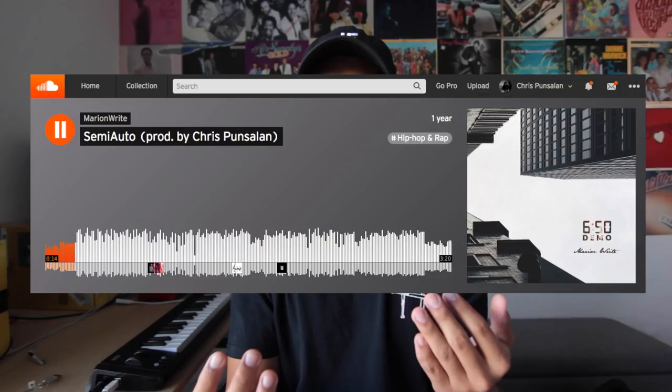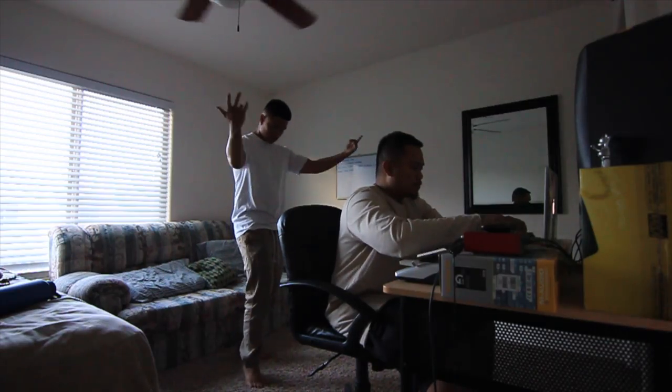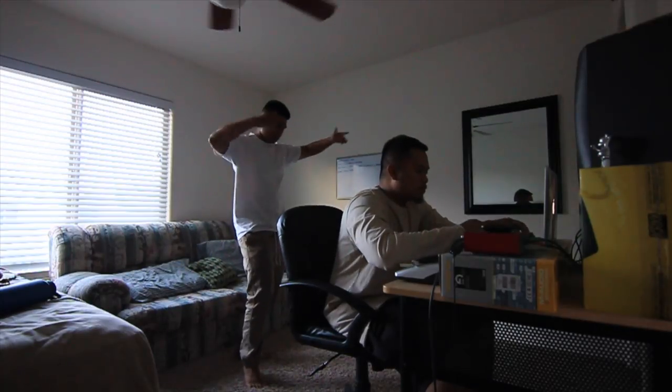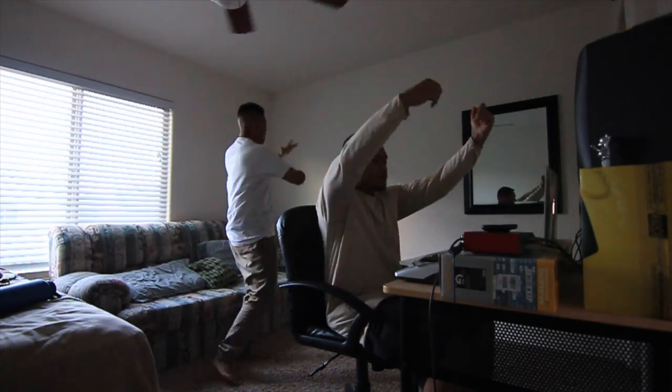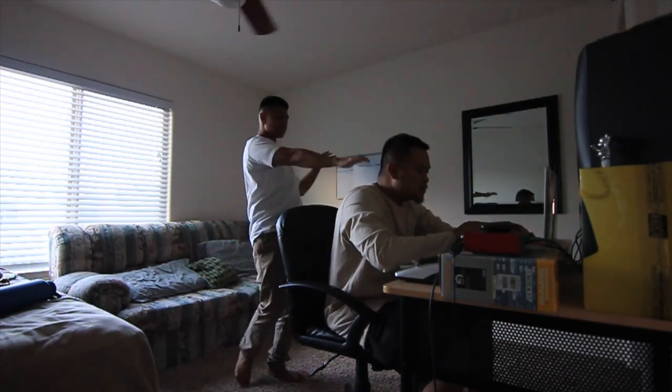What's up everybody, Chris Punsalon here back with another video. Today I'm going to do things a little bit different — I'm going to show you how I made this beat. But I'm going to give a little backstory before we get started. Very long story short, my cousin Marian Wright and I worked on an album last year. We did a campaign to drop a song a week for 12 weeks, then released the album in full.